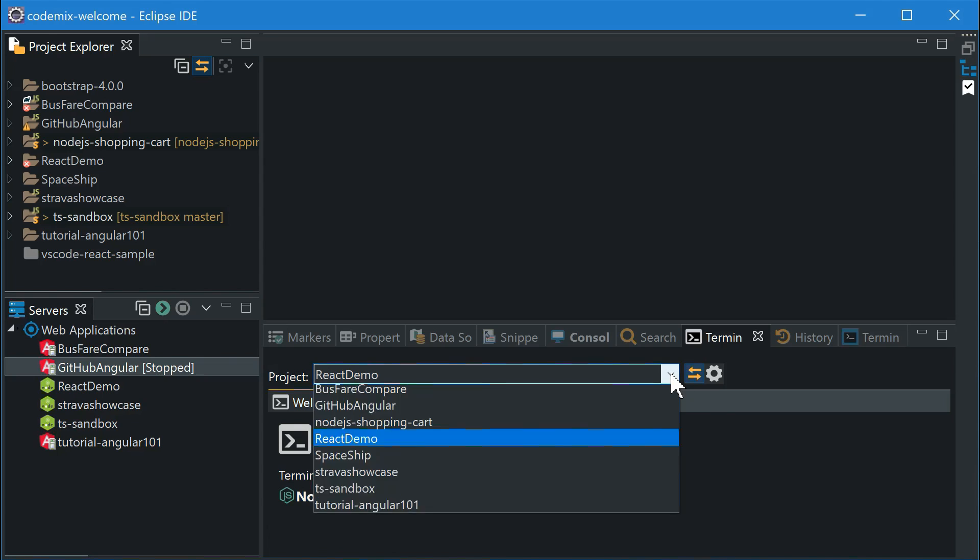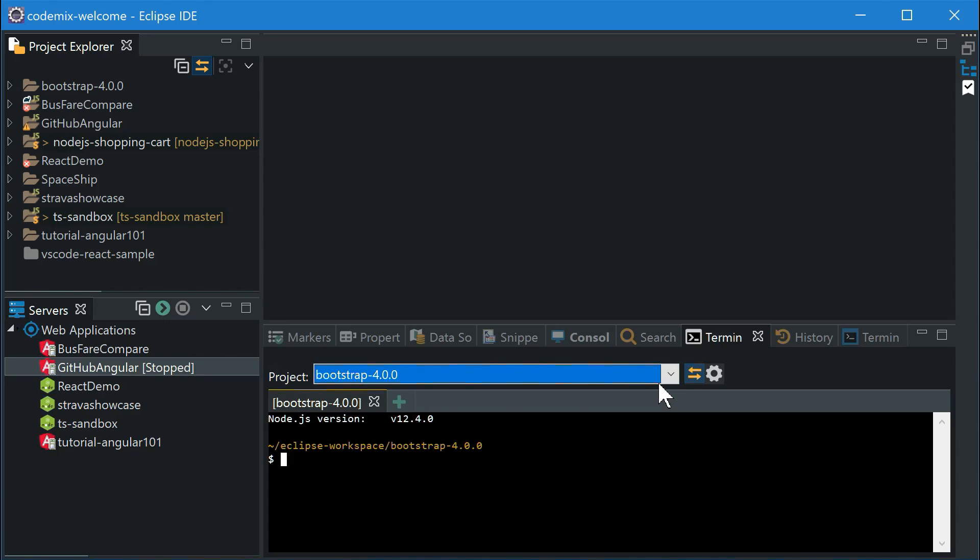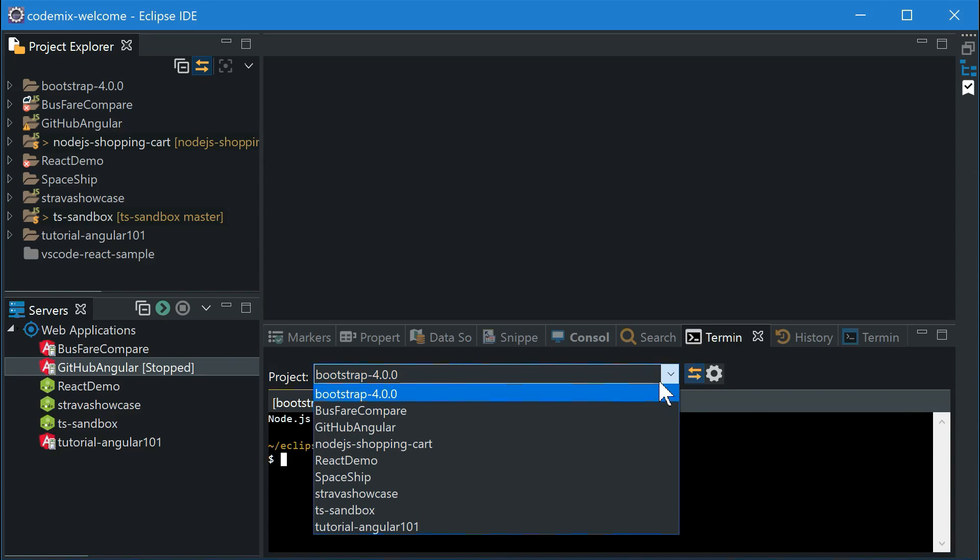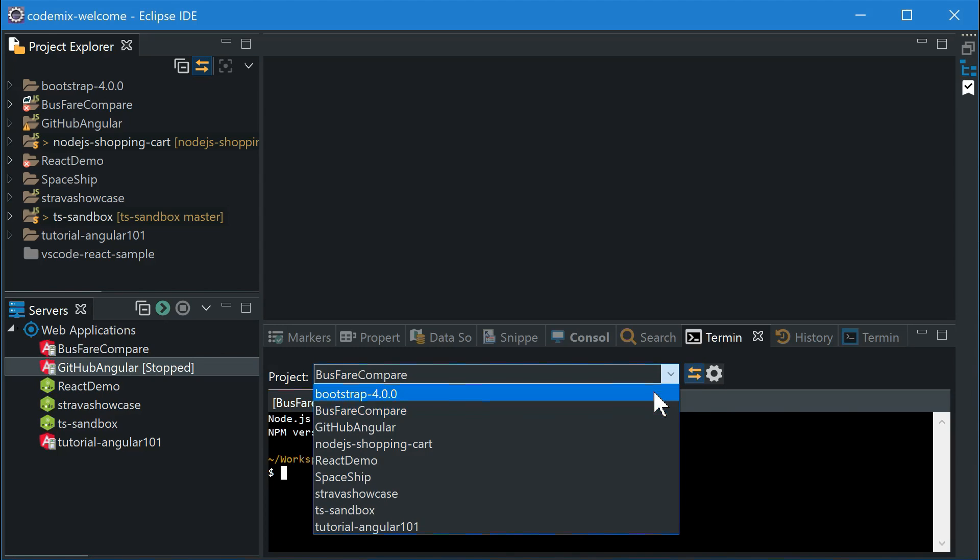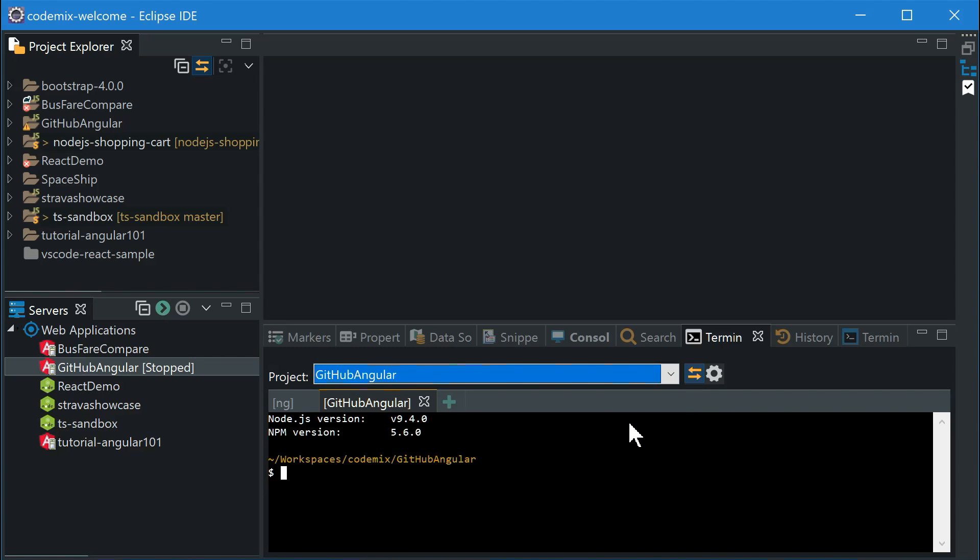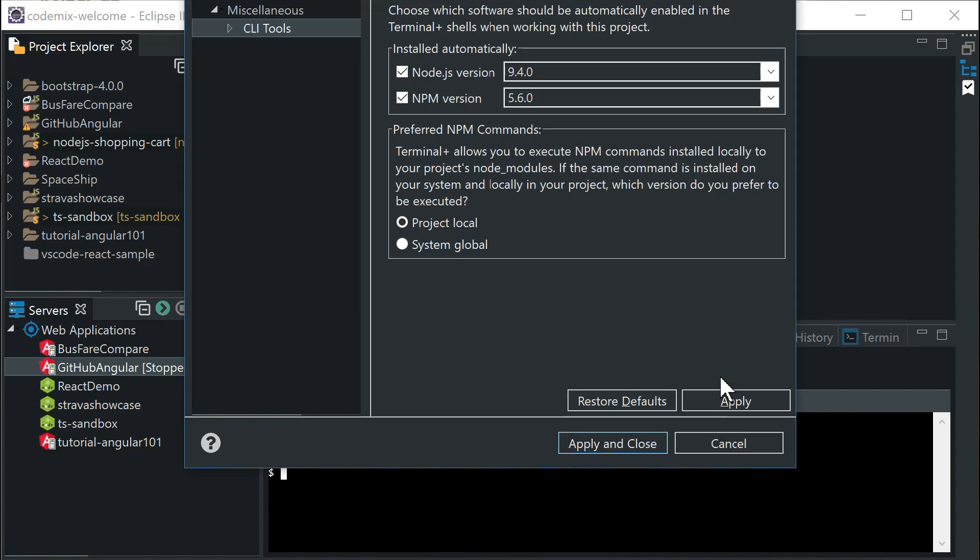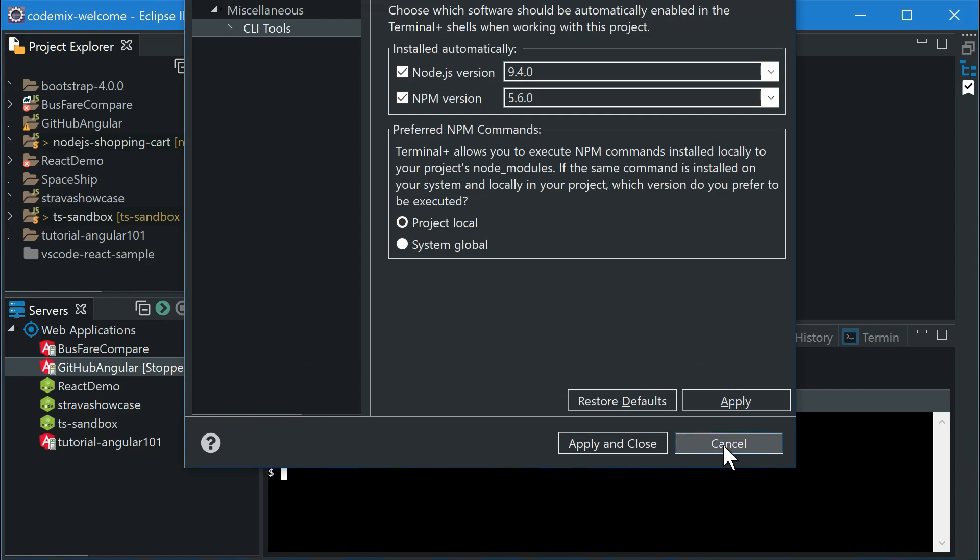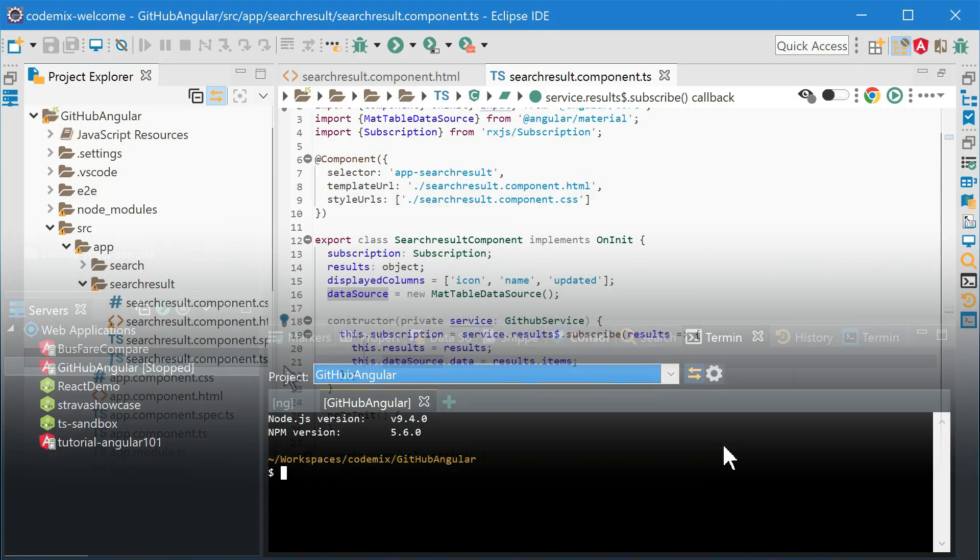The Terminal Plus will give you a bash shell even on Windows with no external installation required. You can also set up a custom version of NPM and Node per project, making it really easy to have reliable and replicable environments when working on the command line.